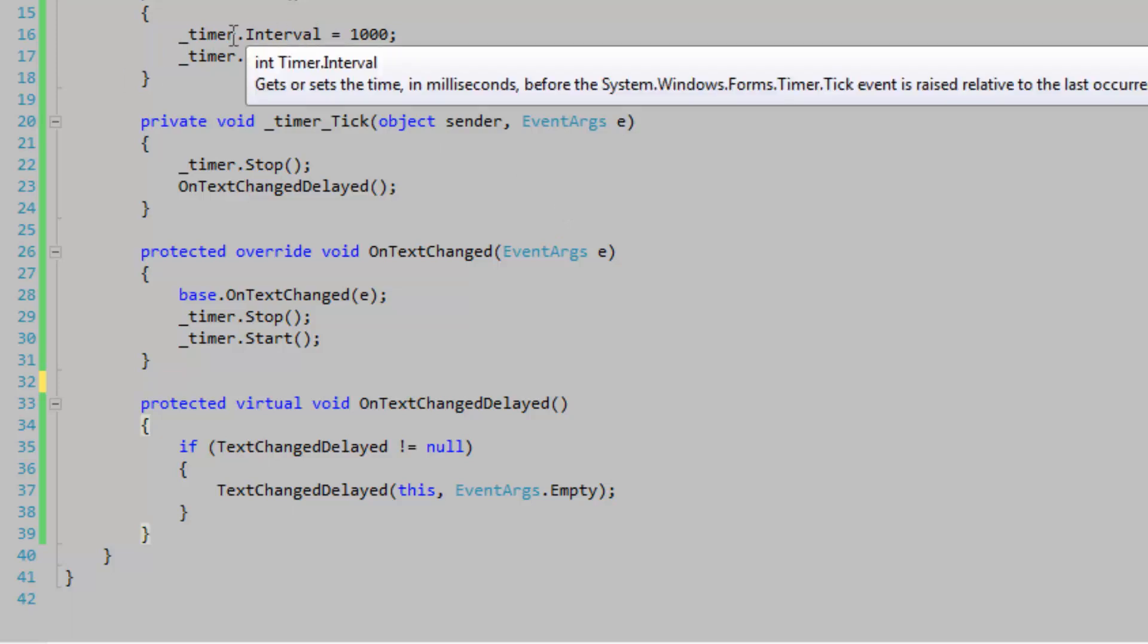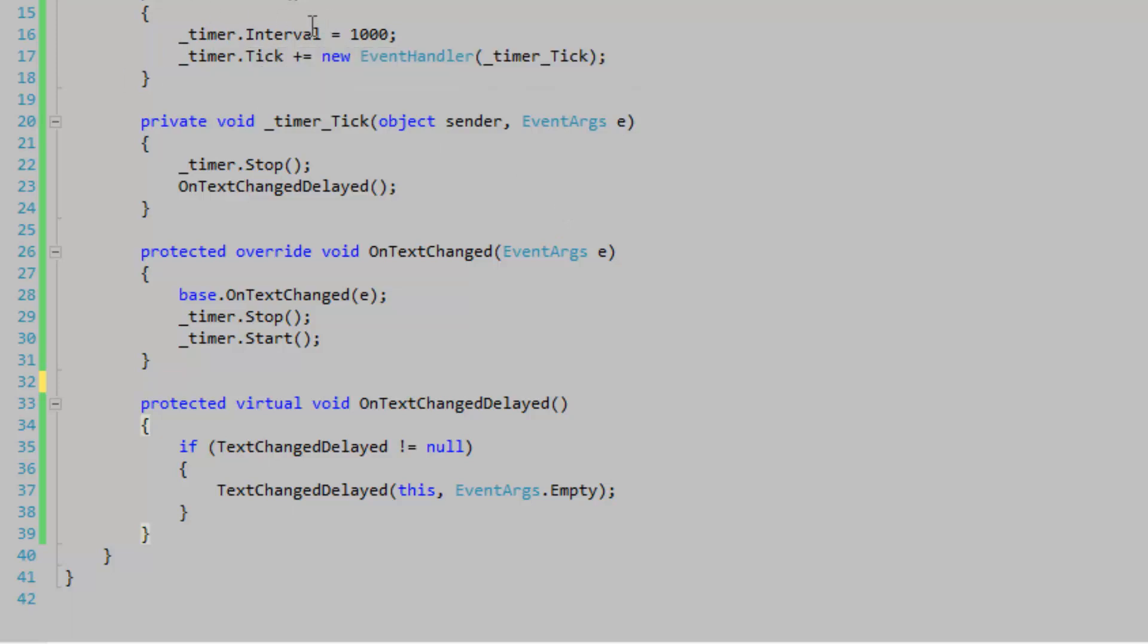We're going to call it TextChangedDelayedInterval.